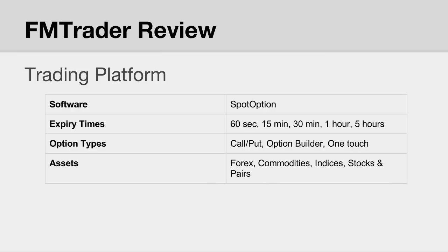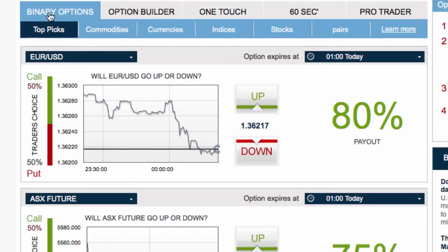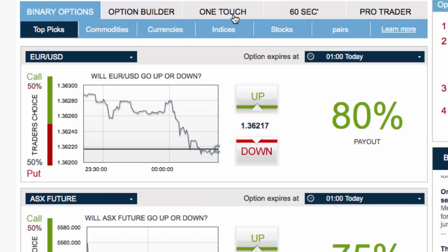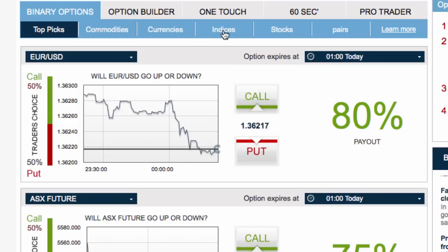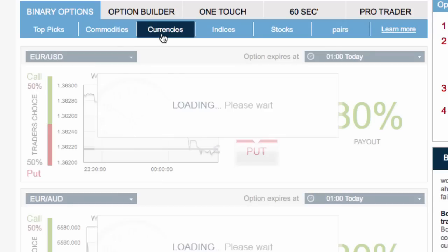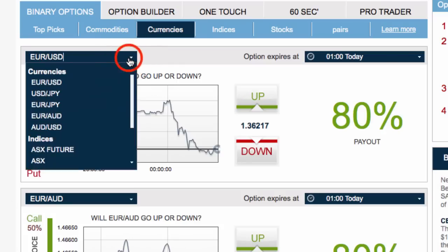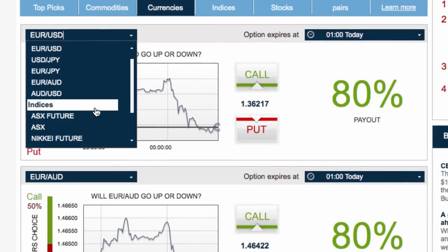They offer all the assets from forex, commodities, indices, and stocks, and they also have a tab for the various popular pairs. When you go into the Trade Now section of FM Trader, you'll have a set of sub-menus. The first item is binary options, which is your call and put options, then the option builder, the one-touch, the 60-second feature, and the Pro Trader feature. Underneath that there's a sub-menu where you can jump straight into stocks, indices, currencies, or commodities. You can also access all assets via the drop-down list above each asset.